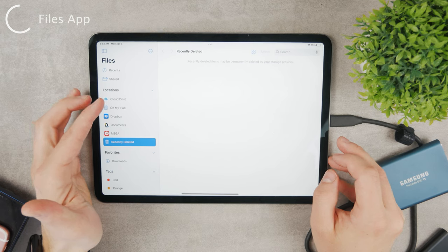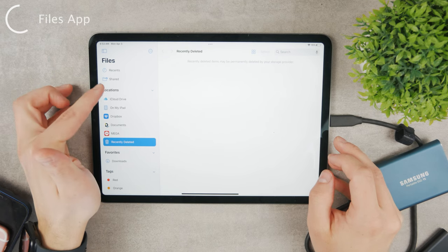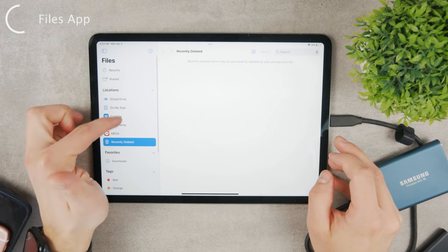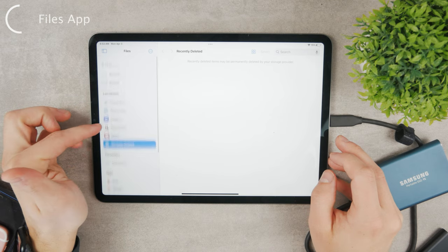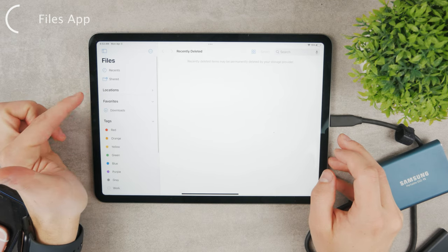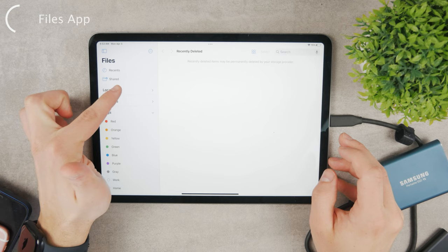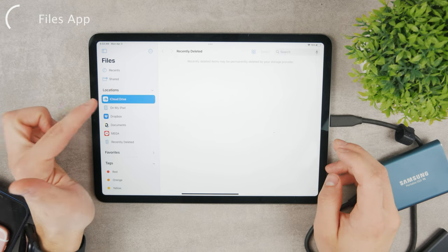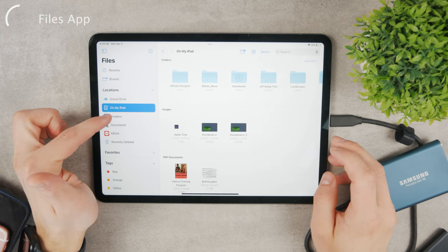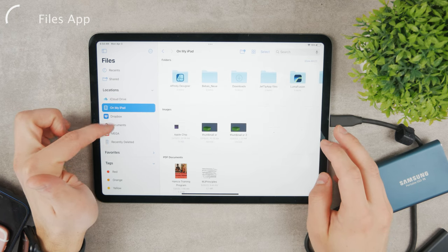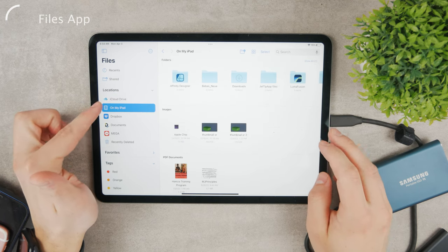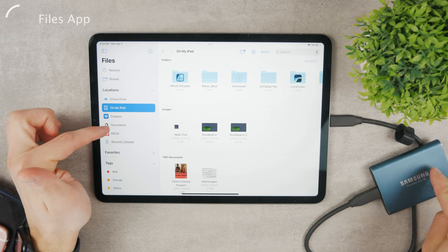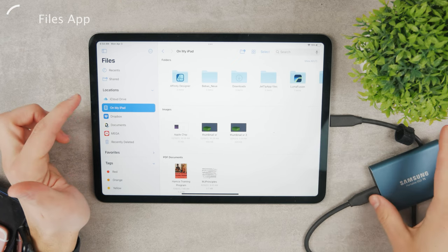Open it up and on the left side you have recent, shared, locations, and tags. In the locations section, if you don't have it open like this, tap on it to enlarge it. You should see different things like your iCloud drive, iPad storage, Dropbox, third-party documents, and here you should see the external hard drive.